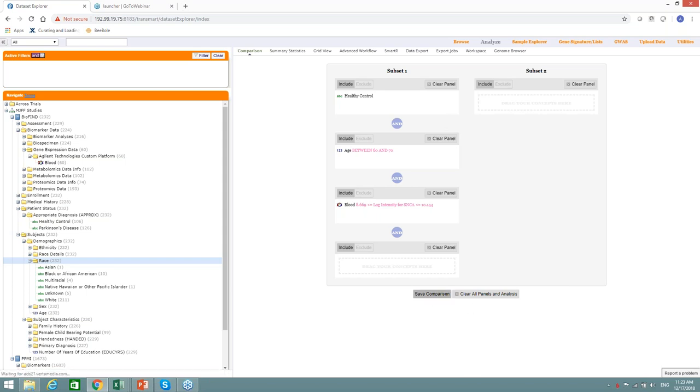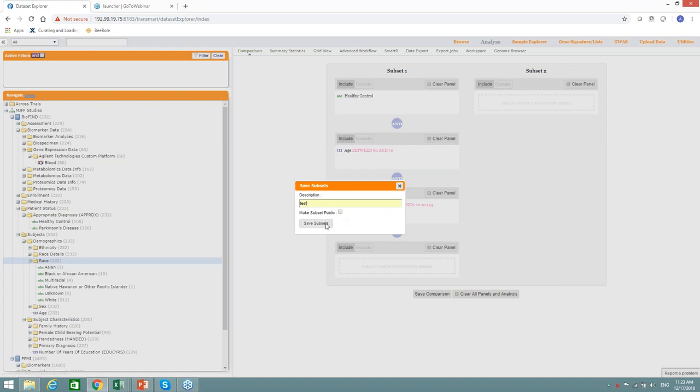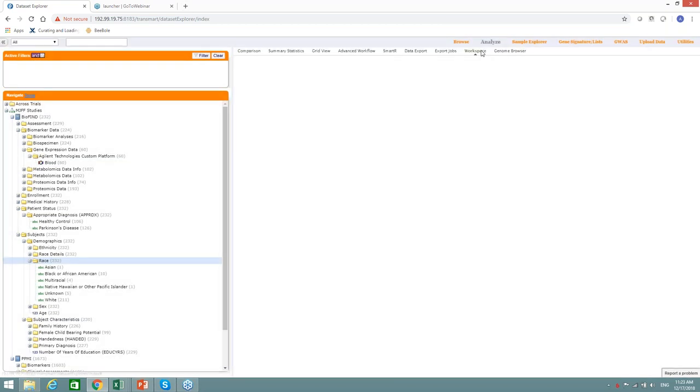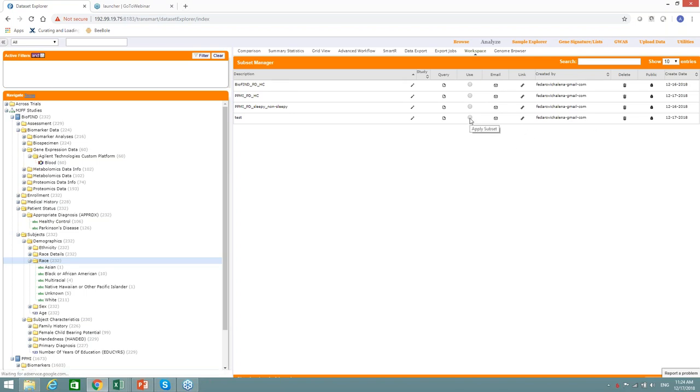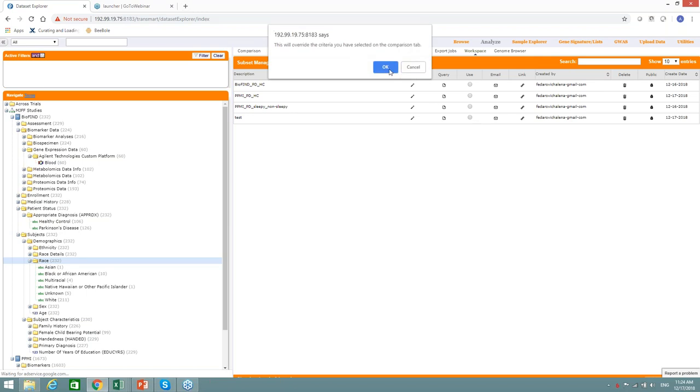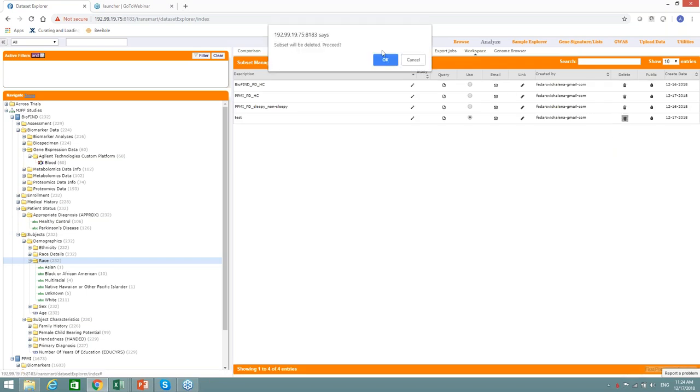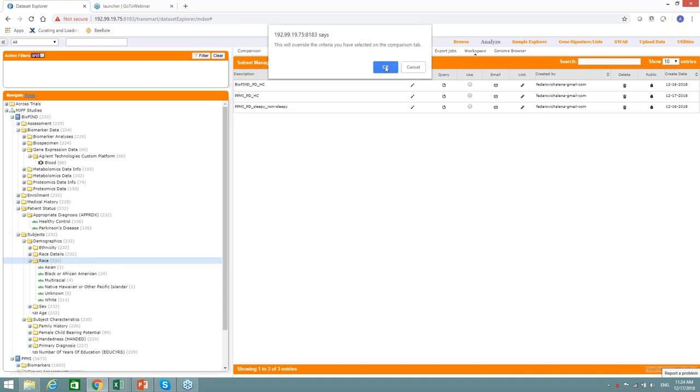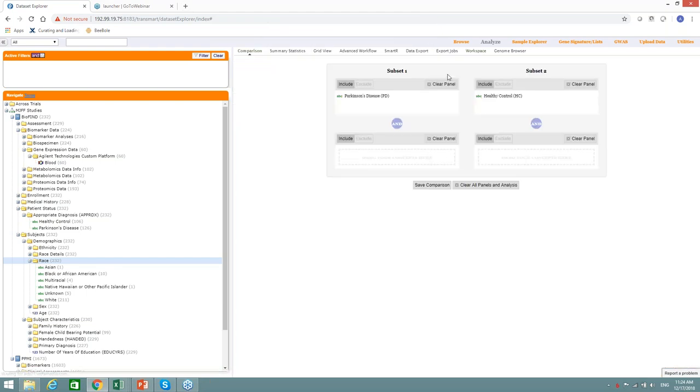In the workspace, you see, I created several cohorts that we're going to use today. You can always share them by emailing. And for now, I will choose the previously created PPMI, Parkinson's disease and healthy control subsets that we're going to discover further.